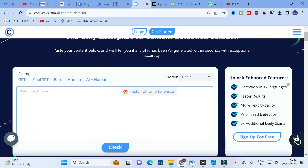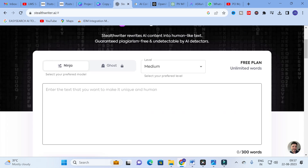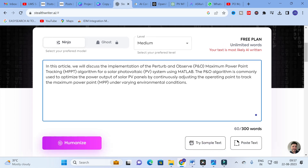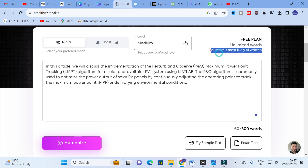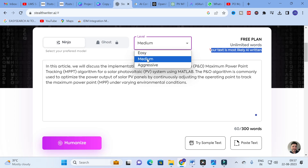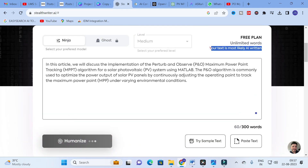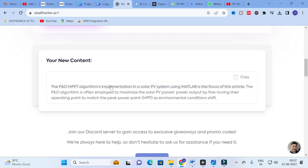Now what you have to do is copy that content and paste it into Stealth Writer. I am going to copy the same content which we checked in CopyLeaks. Here you can see a warning that your text is most likely AI-written. There are three levels — easy, medium, and aggressive — and I am going to select medium. Then click Humanize. It will take several seconds. Our content is now changed — here is the new humanized content: the P&O MPPT algorithm implementation in a solar PV system using MATLAB.